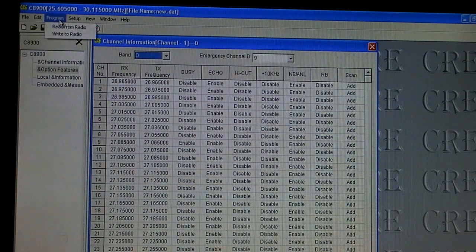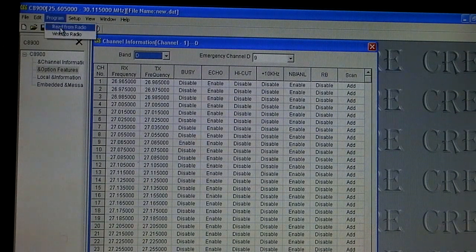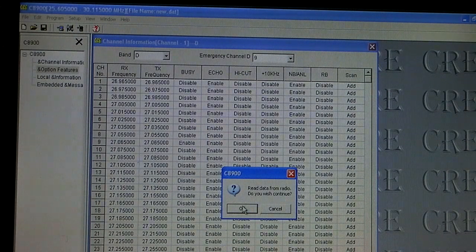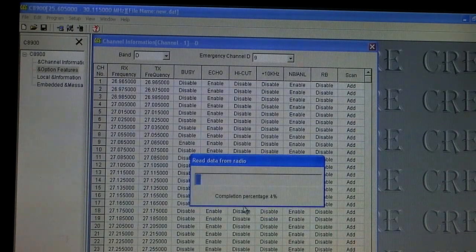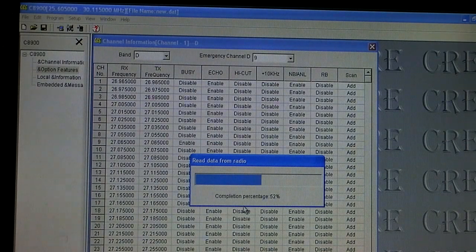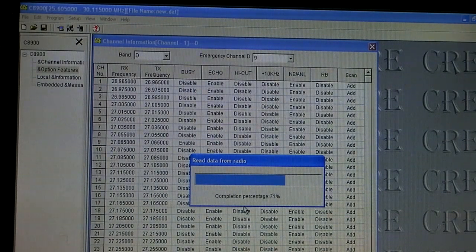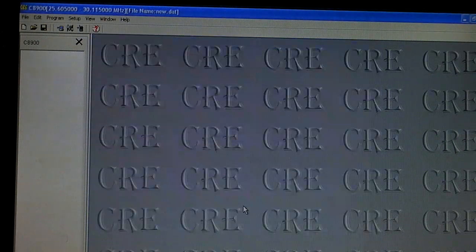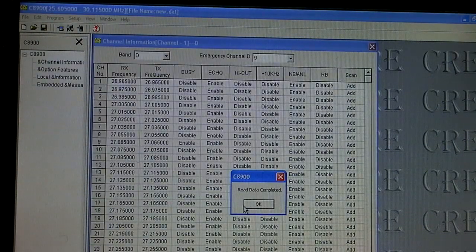First thing we're going to do is we're going to go in and read from the radio. It'll say do you want to read the data and we say yes and it pops up. It'll start reading all the data from the radio. So it's going to pull in our current frequencies, radio information, current settings, all that stuff which is set up stock from the factory right now.